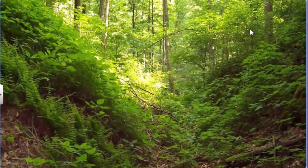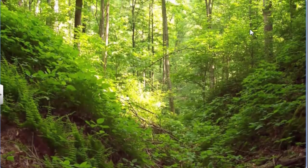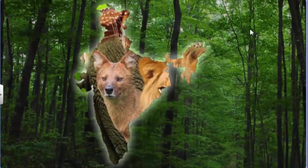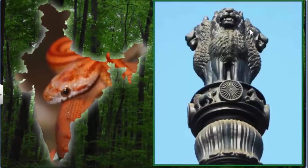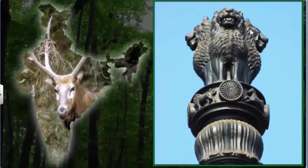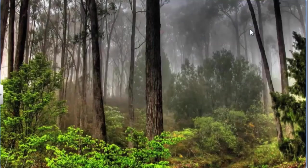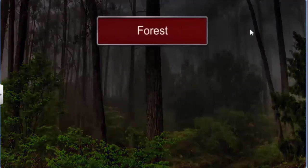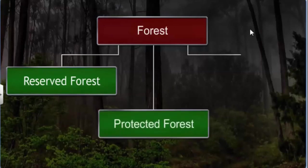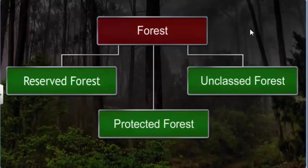Most of the forest and wildlife resources are owned by the government of India and managed through several departments like the forest department. In order to streamline conservation efforts, our forests are divided into three types: reserved forests, protected forests, and unclassed forests. Over 50 percent of the forests in India have been declared reserved forests, which are of primary importance from the conservation point of view.